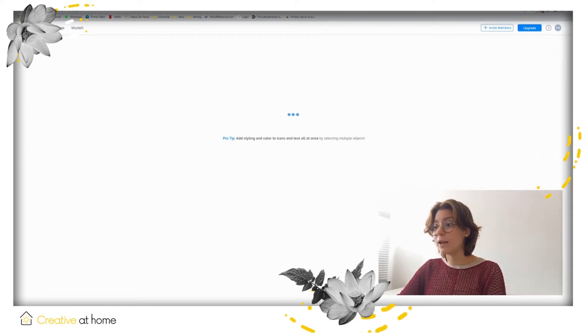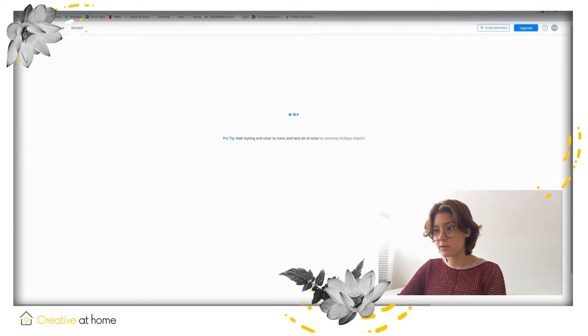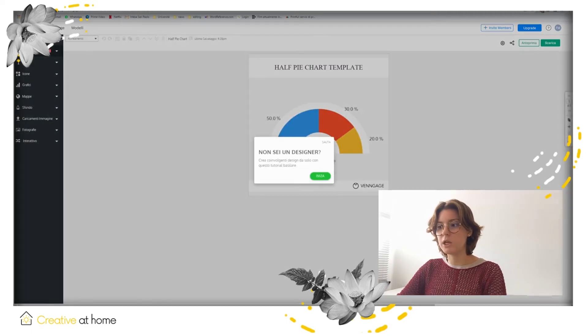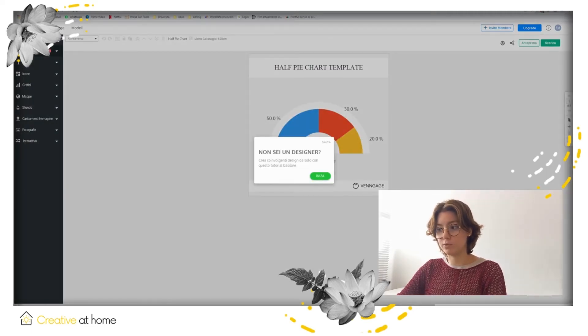The menu on the left allows you to add text, icons, graphs, maps, backgrounds, images and also interactive tools.